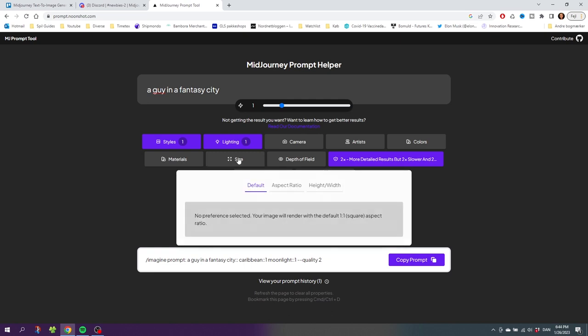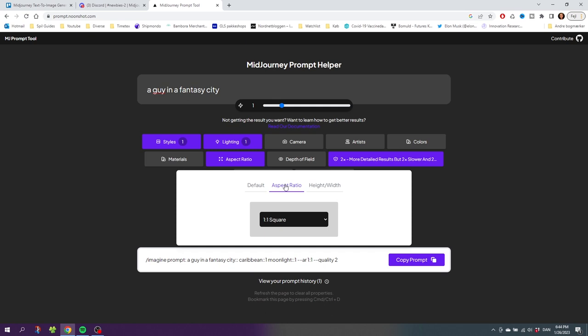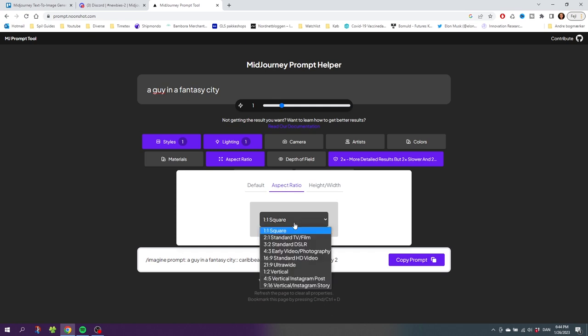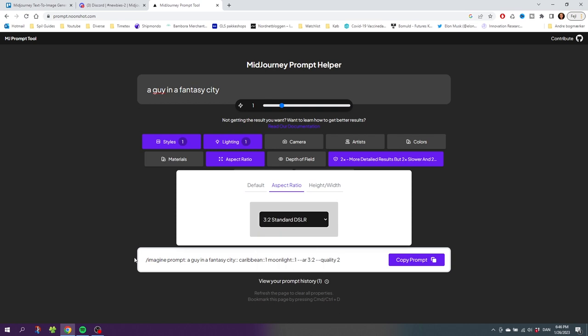You can choose Size, go to Aspect Ratio, and if you want an image that is fitted more for a screen instead of a square, you need to choose 3x2. This is because Version 4 at this point does not support 16x9. I think they'll update this prompt helper in the near future. Version 4 is just released and this prompt helper is on Version 3. Just remember, if you want to fit it to a screen, you need to choose 3x2 for now.